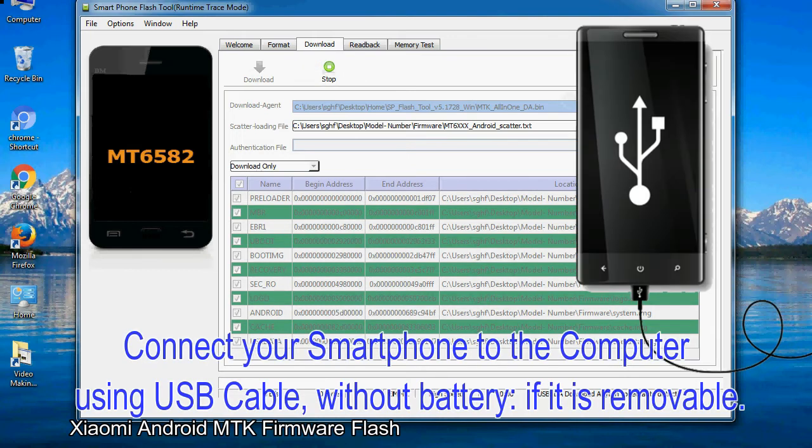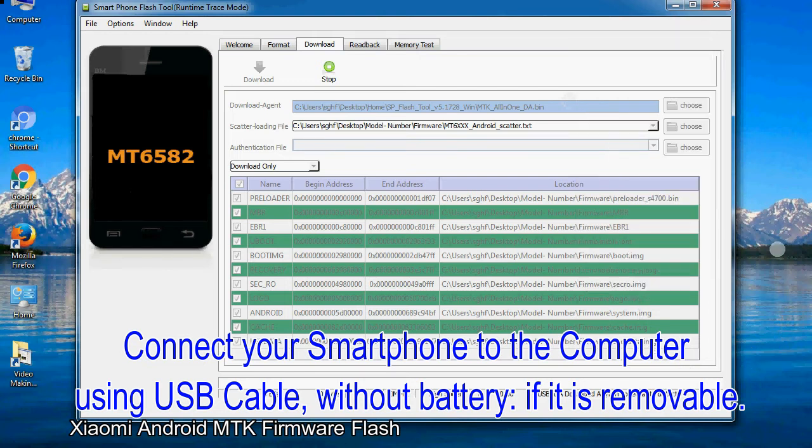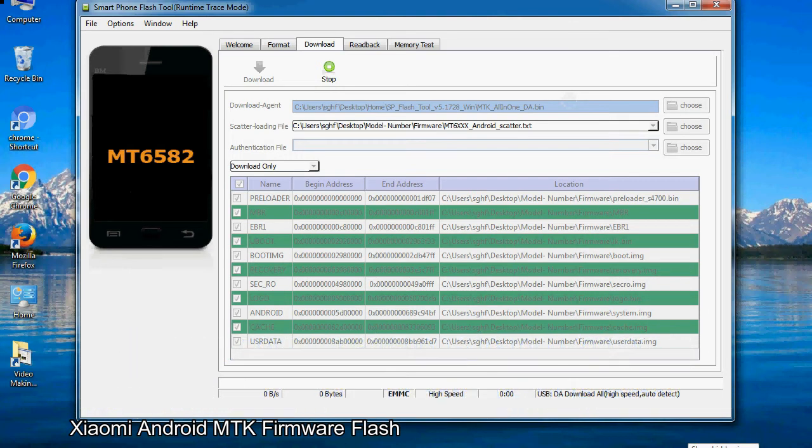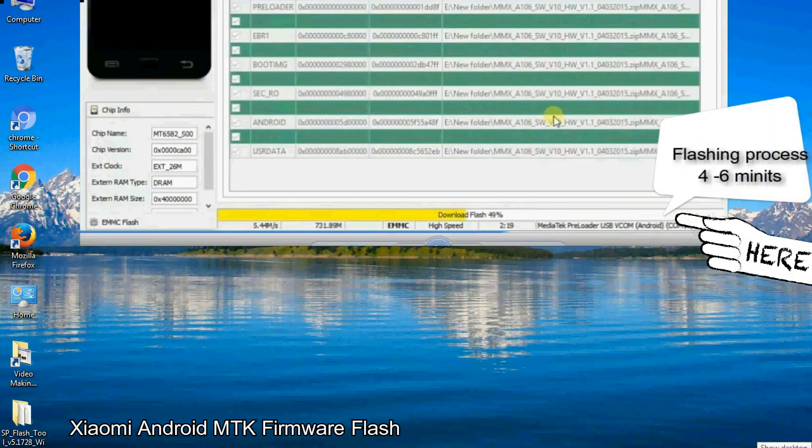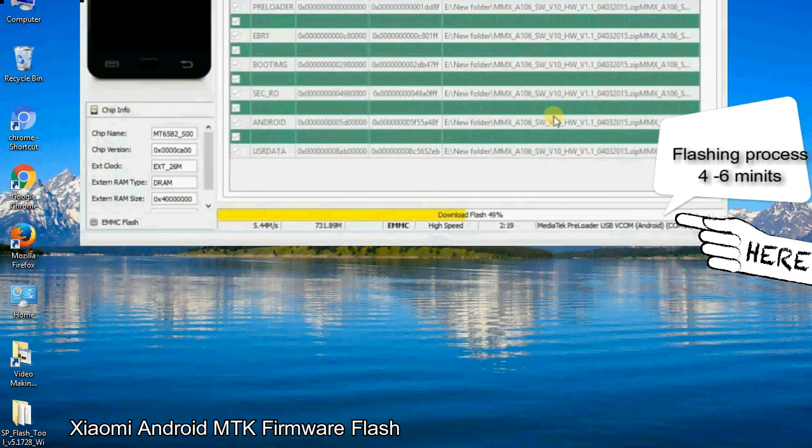Connect your smartphone to the computer using USB cable, without battery if it is removable. After connecting the device to the computer, press volume down or volume up key so that your computer easily detects your smartphone.